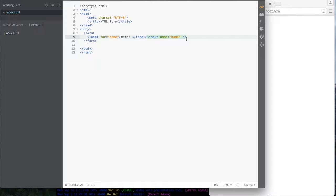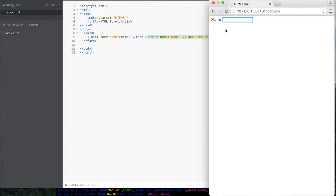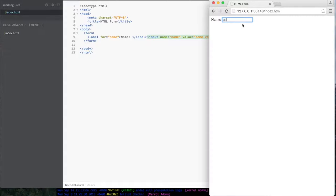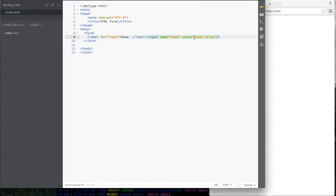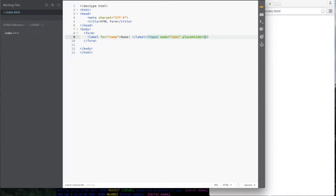And then I can do things like value equals some value. And if I save this, go over there and refresh and you can see my input has some value. So this is some pre-populated value. But what I might need more than, might be finding more useful than pre-populated value is something pre-populated value is good if you want to use like a default. What I might want is a placeholder.